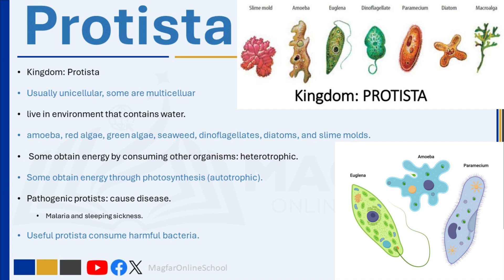Most protists are not disease-causing, but there is a group known as pathogenic protists that are disease-causing. Protista can be single or multicellular organisms. Some protista obtain their nutrients and energy by consuming other organisms, while others obtain their energy from the sun and nutrients from water through photosynthesis. Protista can be harmful, causing illnesses such as malaria and sleeping sickness. In some instances, protista come in handy as they can consume harmful bacteria.